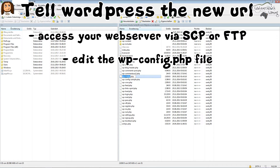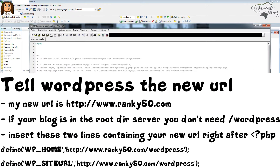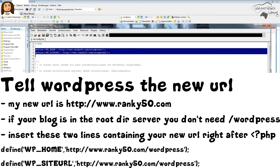We're using the SCP tool again. As you can see here, this is the root of my WordPress blog, and there's one file right in the middle called wp-config.php. We will now open that file to tell WordPress that it has moved to a new location. Here at the very beginning of the file we will insert two lines — I've prepared them here in a text document.